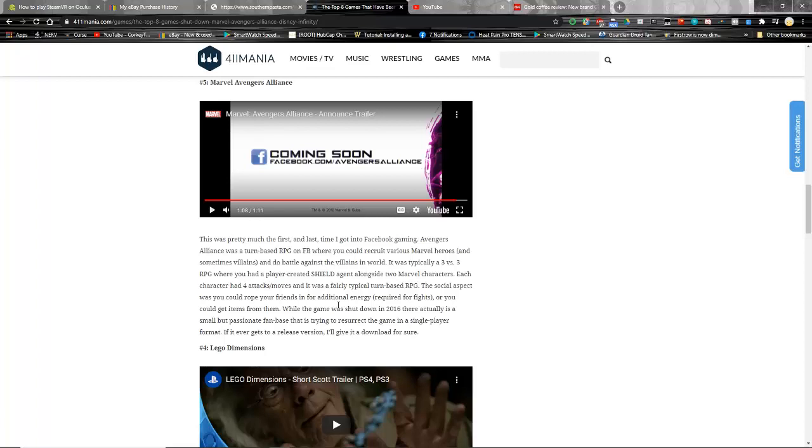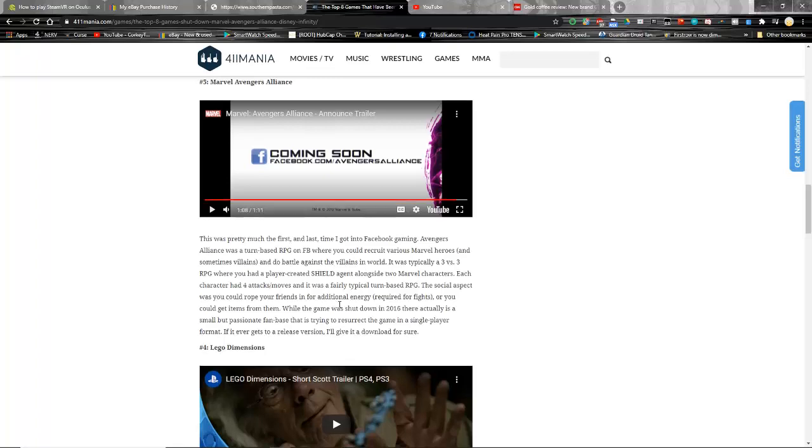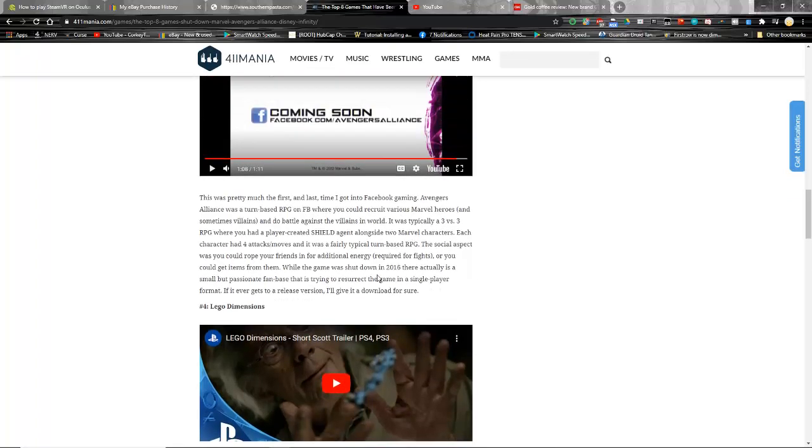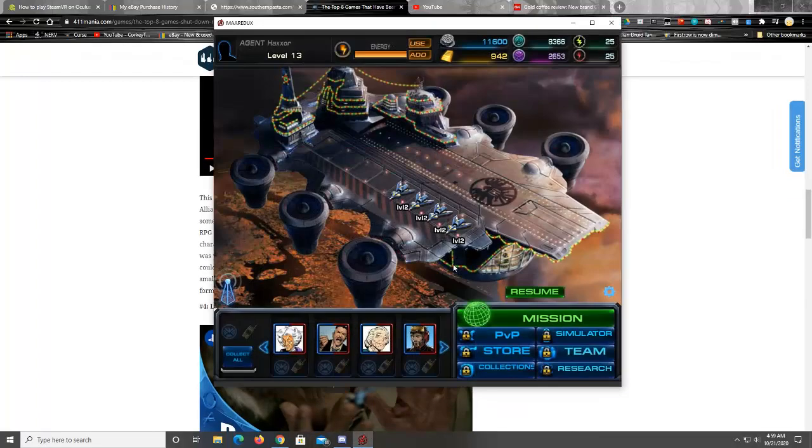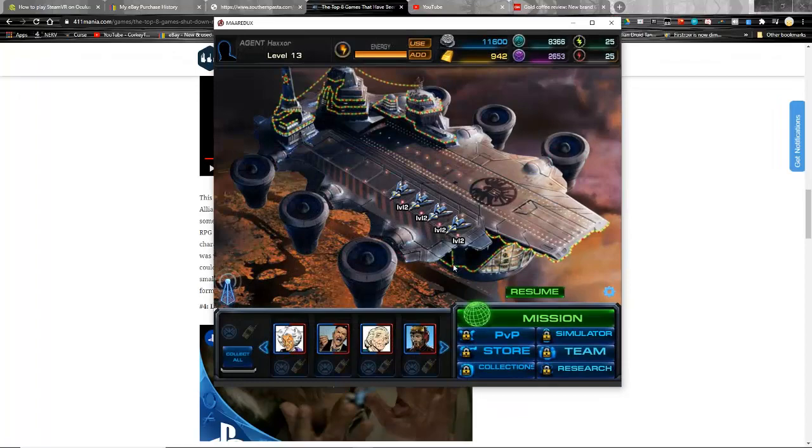While the game was shut down in 2016, there actually is a small but passionate fan base. Oh my god, I didn't realize that when I first read this. This guy knows about Redux! Oh man, wow. I didn't realize that at first. Like I saw he started talking about that. I was like oh this is a good idea for video, I should talk about this. Oh my, wow, Redux made the big time!